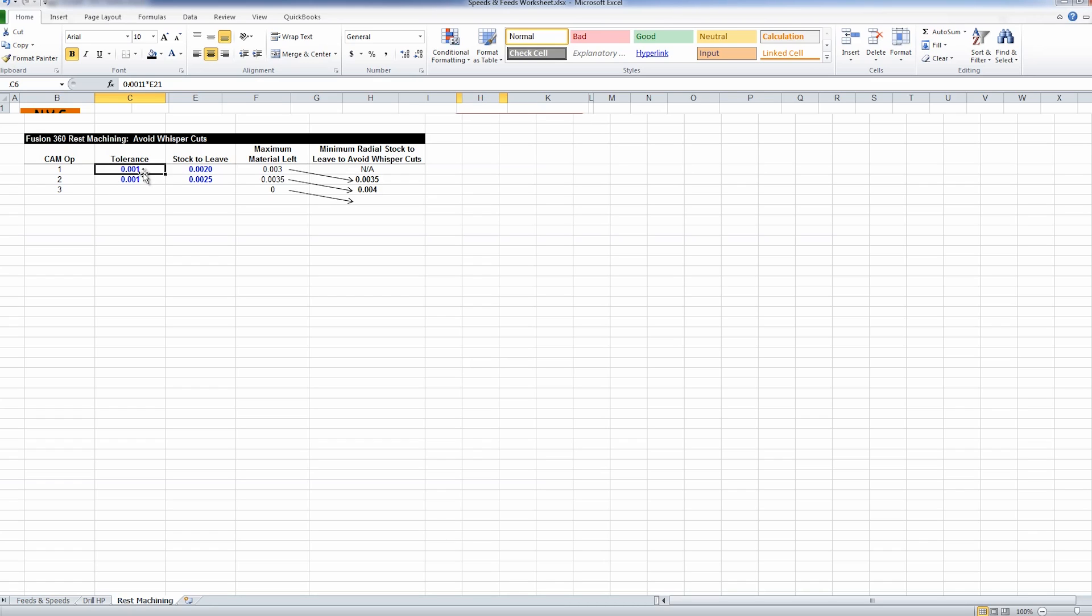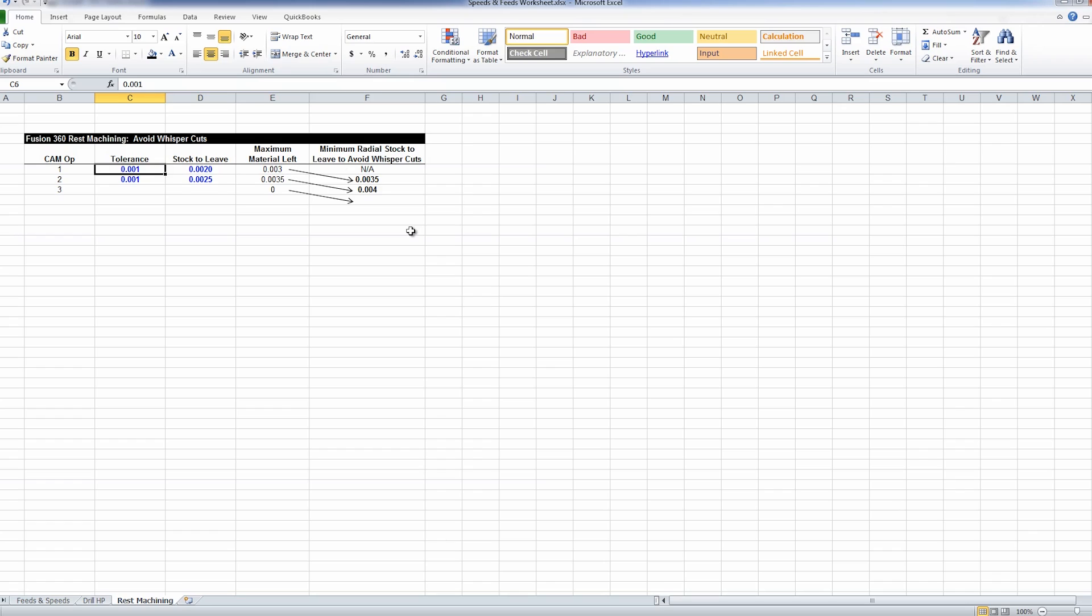The first operation, if I have 1 thou tolerance, and I have 2 thou stock to leave, what does that mean? It means the maximum material that can actually be left on that part is 3 thousandths of an inch. Why? Because I only have a 1 thou tolerance, and we know we're leaving 2 thou. So that means it could be up to 3 thousandths of an inch.